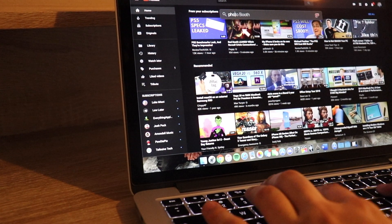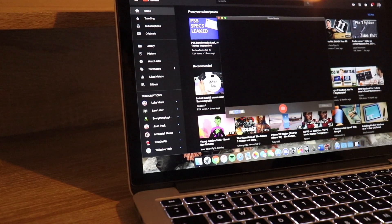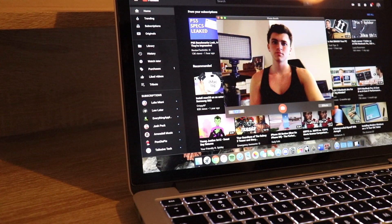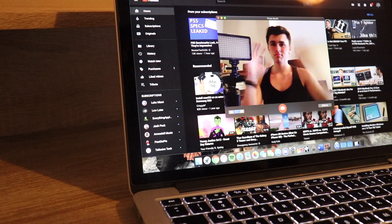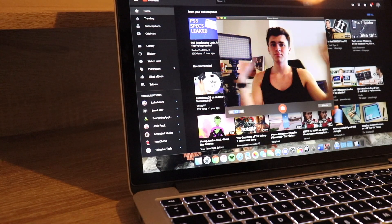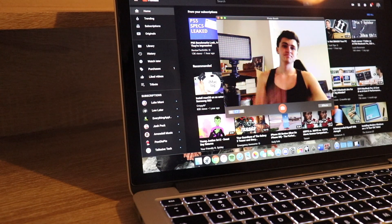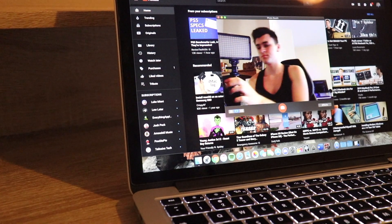Onto my next complaint, and don't worry, I will get to the pros in a bit, is the horrible, and I mean absolutely horrible, 720p camera. It is simply just not good at all, and even on the 2019 MacBook Pros they are using the exact same.